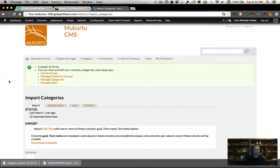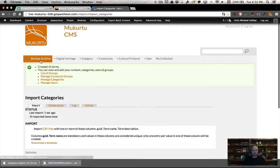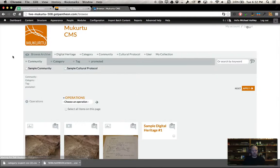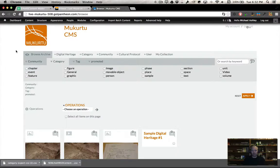You'll see it created 15 terms for us. If we go back to browse and back to categories, there they all are.